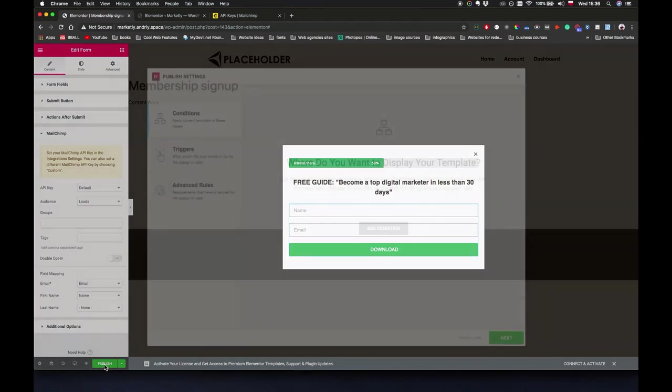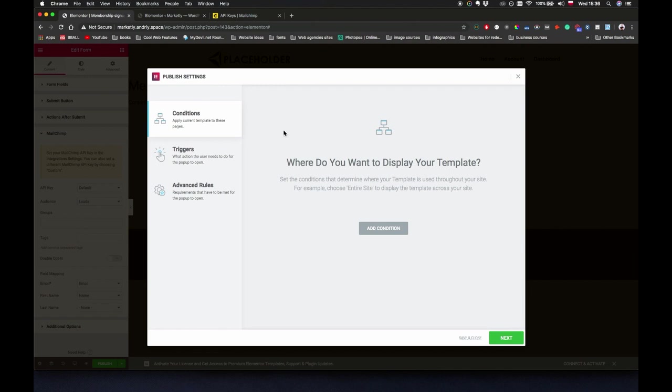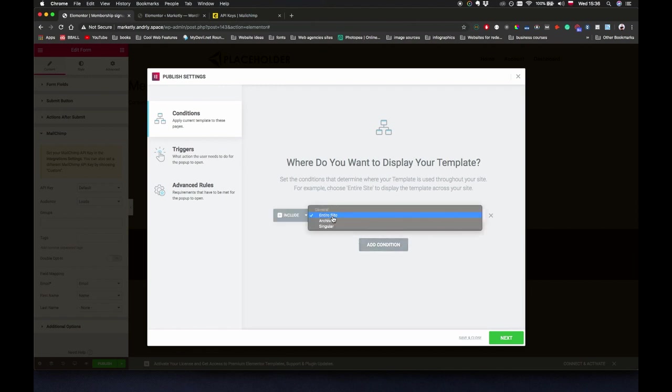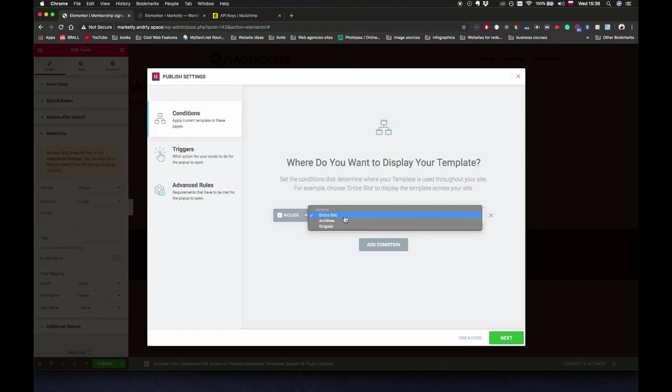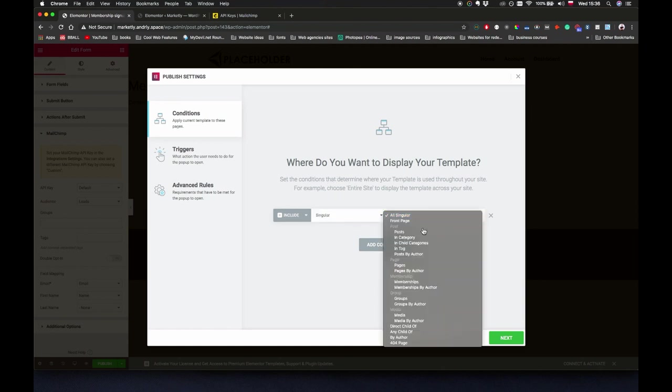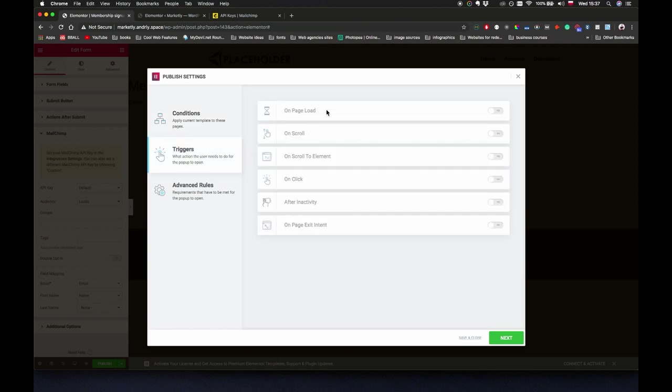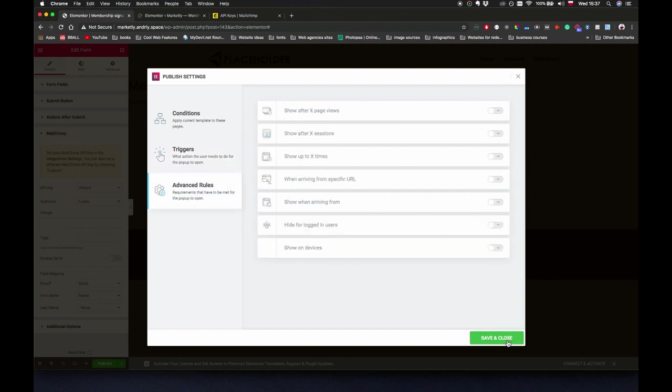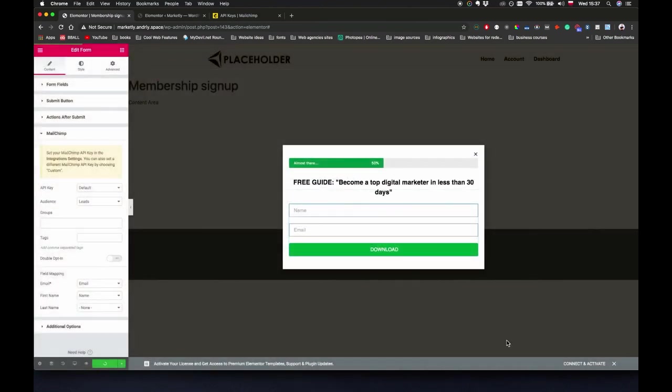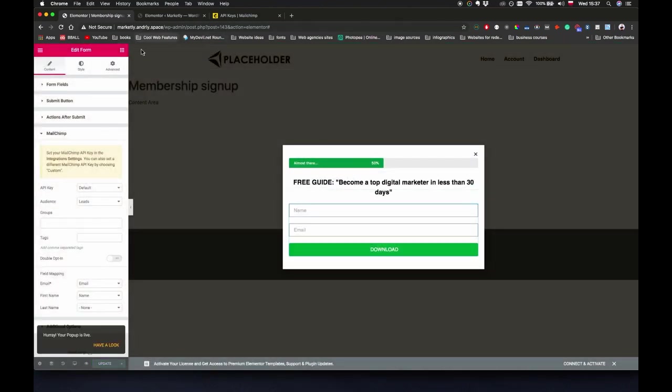We're going to click on publish. Here's the important part. The conditions: I want this to be visible on maybe just on single page, on the home page. I want this to be visible on the home page. Triggers, I'm going to make it on page exit intent. Next, save and close. I believe it should be working.